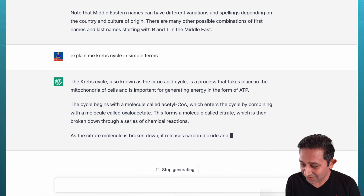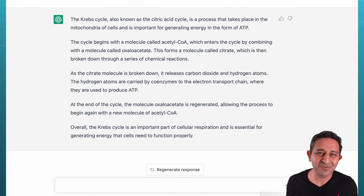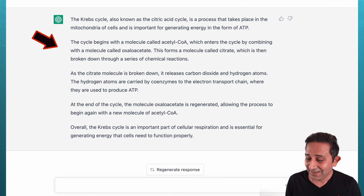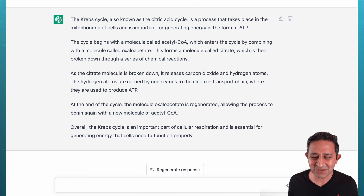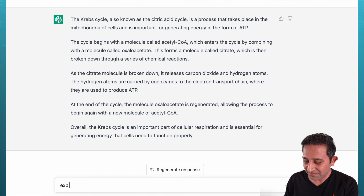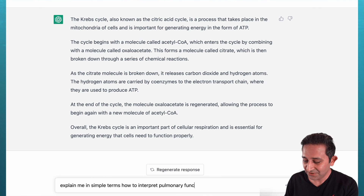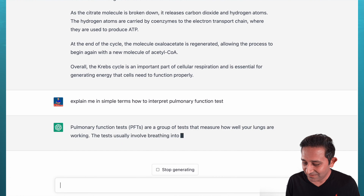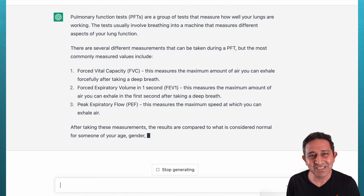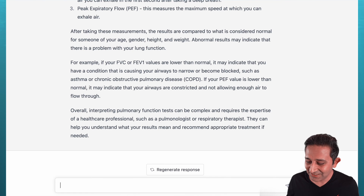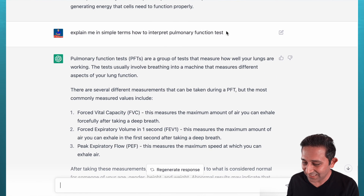Within a few seconds, it's telling me it is a process that takes place in the mitochondria of cells. Some of the information may be for beginners, but it also spells out that it begins with a molecule called acetyl-CoA, which enters the cycle by combining with oxaloacetate — some high-yield information. How about something more specific? Let's say: 'Explain in simple terms how to interpret a pulmonary function test.' It's talking about forced vital capacity, FEV1, and those things.